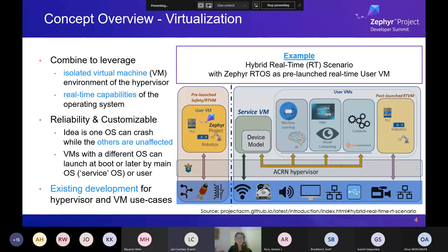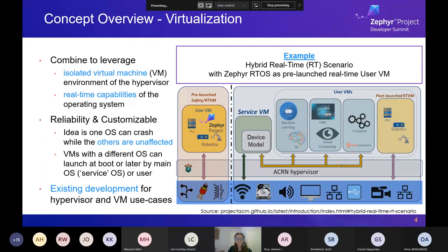Question: what's the minimum x86 hardware level needed to run Acorn? You would look at Acorn's supported boards list and the minimum supported architectures listed on their open-source project page.